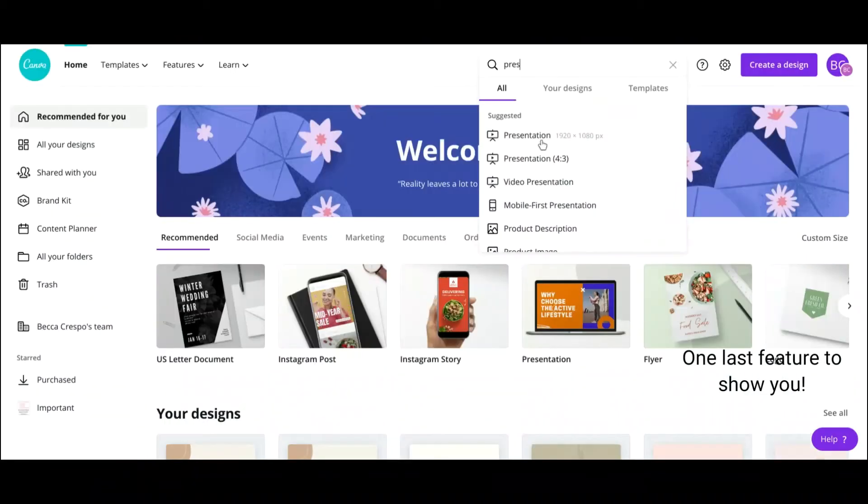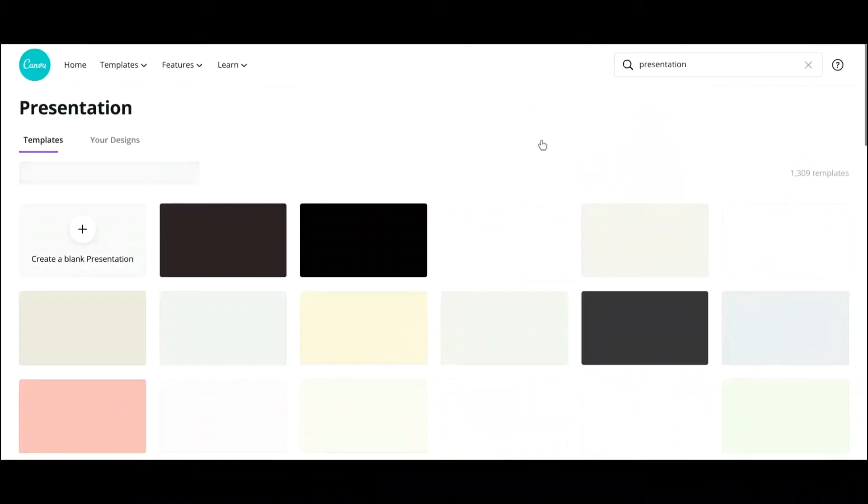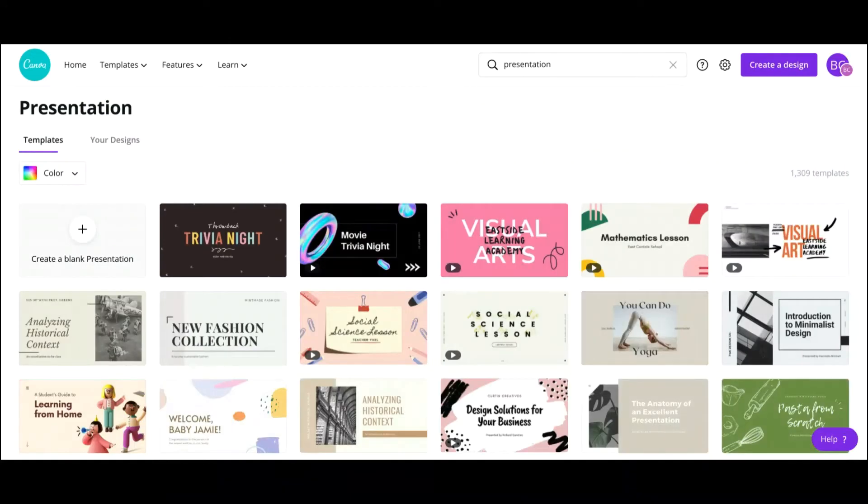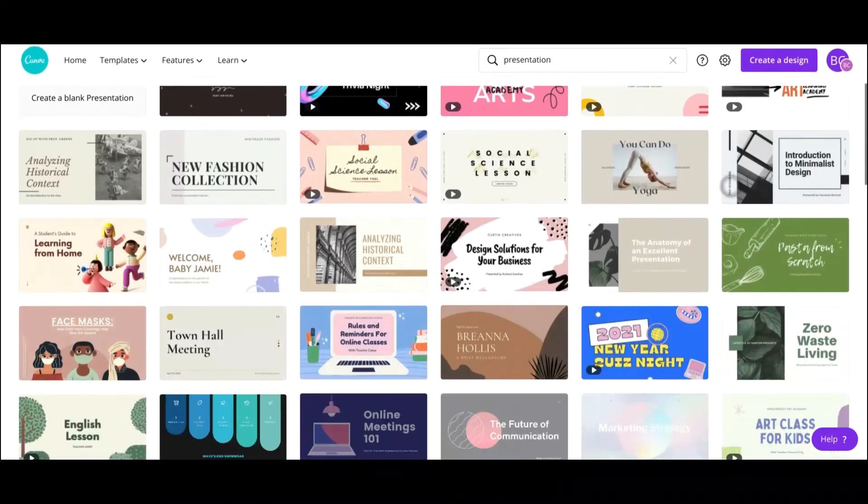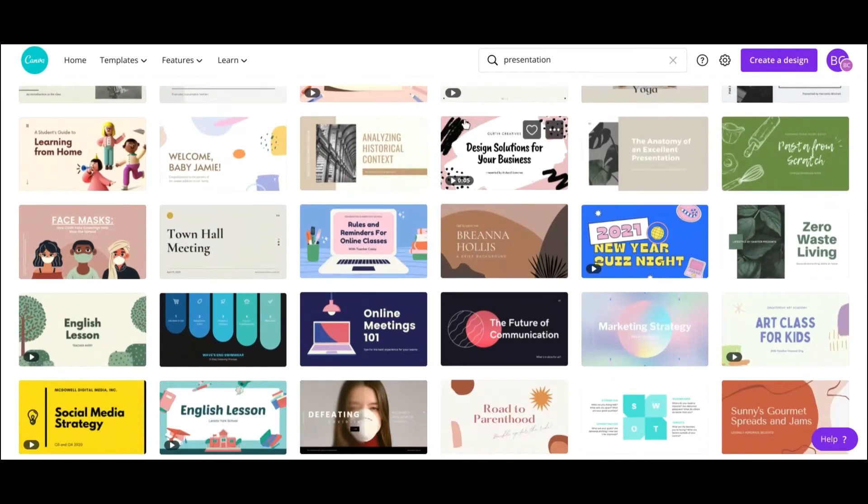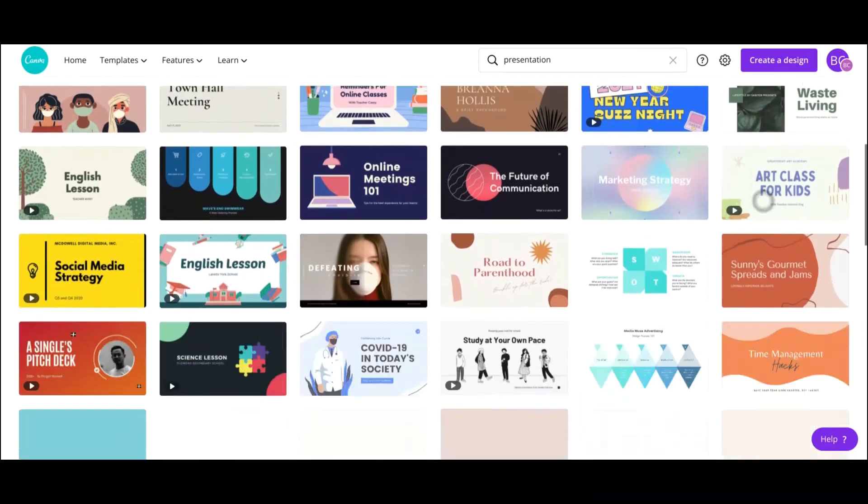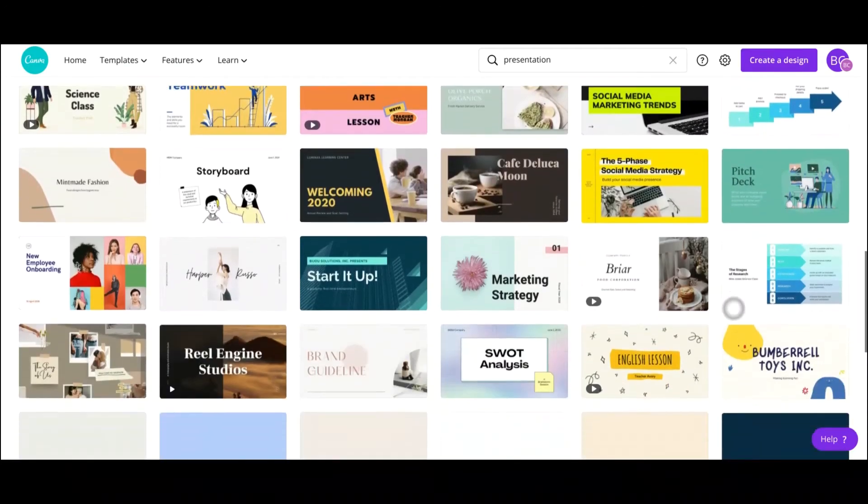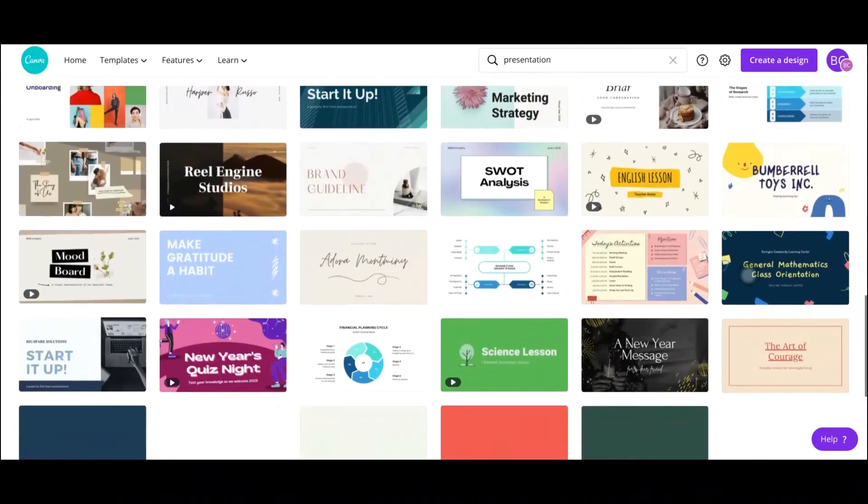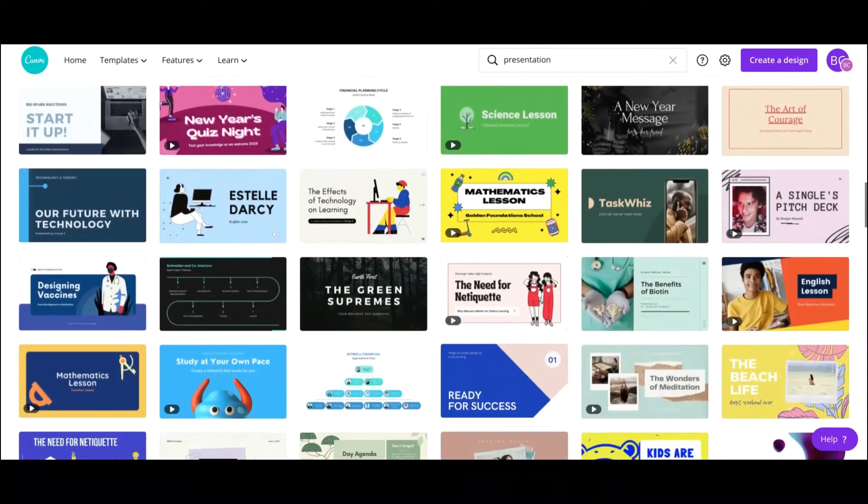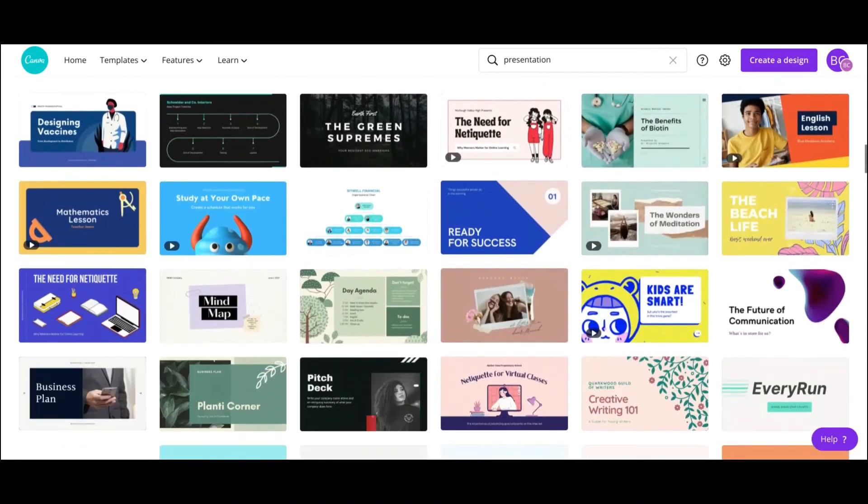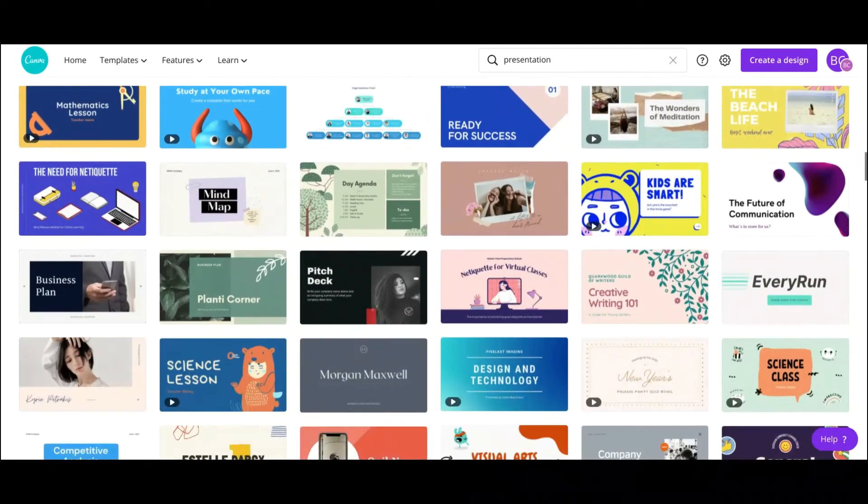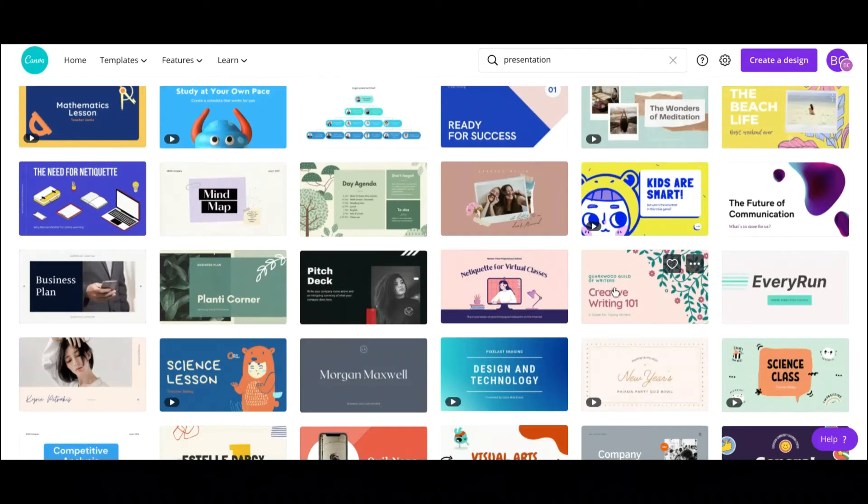Presentations. So I personally think that Canva has really beautiful presentations and they can really tell a good story. So here you'll see kind of all the designs for the presentations, and they have several pages in them already.